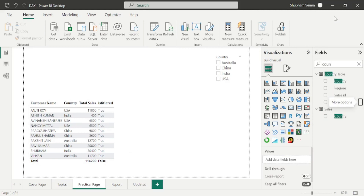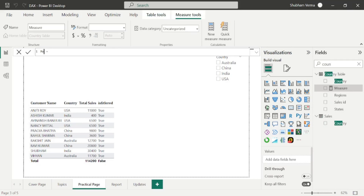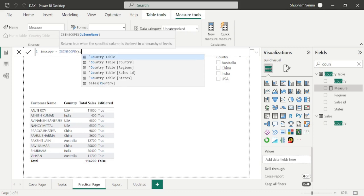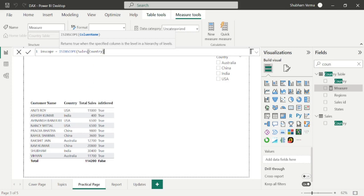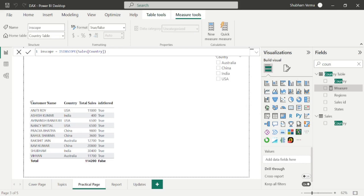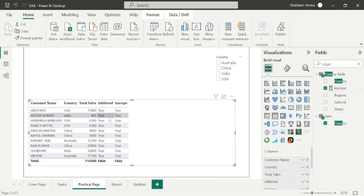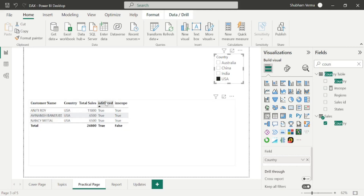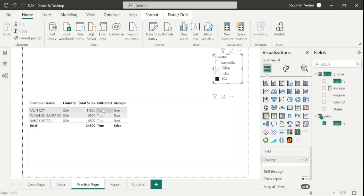Now let's create one simple example of ISINSCOPE. Go to new measure and rename it as 'in scope'. I will write the DAX function ISINSCOPE and take the column name as country from the sales table and close the bracket. After dragging and dropping, we can see it is getting true — the same as ISFILTER. But if I click on the slicer and select USA, ISFILTER returns true while ISINSCOPE returns false. This is the key difference between ISFILTER and ISINSCOPE.